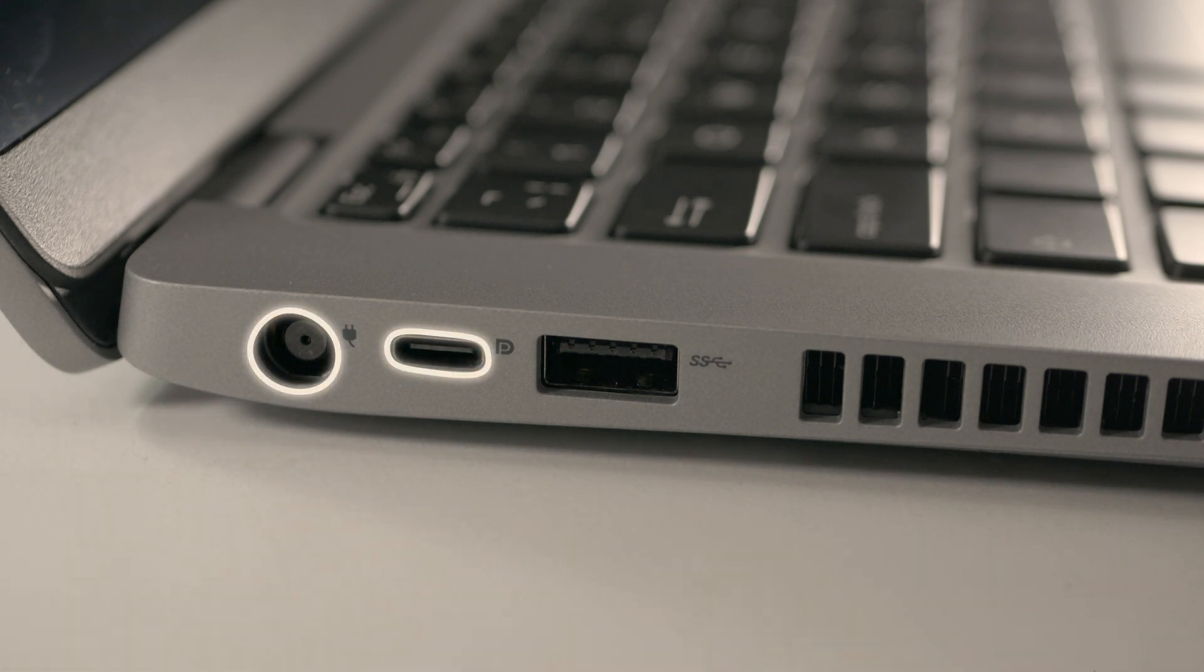Next we just connect power to each of the monitors using the included power cable and followed by a laptop charger that will need to be connected to mains.